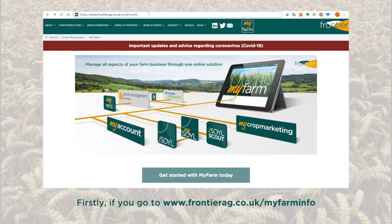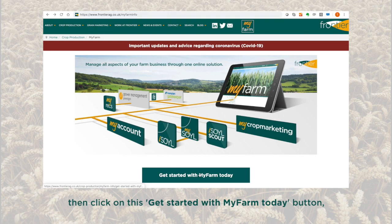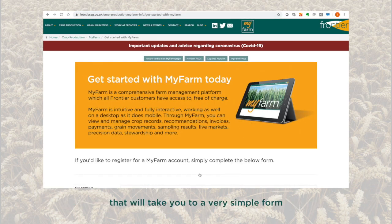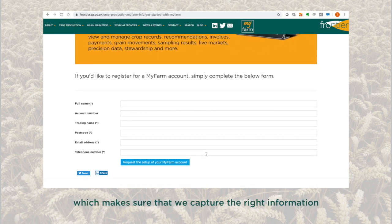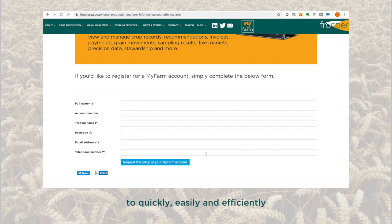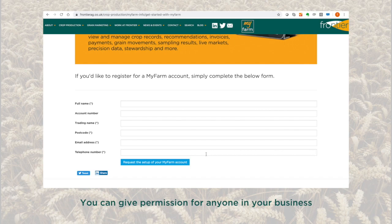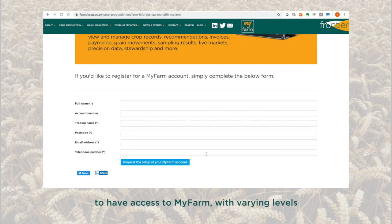Firstly, if you go to www.frontierag.co.uk/myfarminfo, then click on the 'Get Started with My Farm Today' button. That will take you to a very simple form which makes sure that we capture the right information to quickly, easily, and efficiently set up an account. You can give permission for anyone in the business to have access to My Farm with varying levels of permission to access different parts.